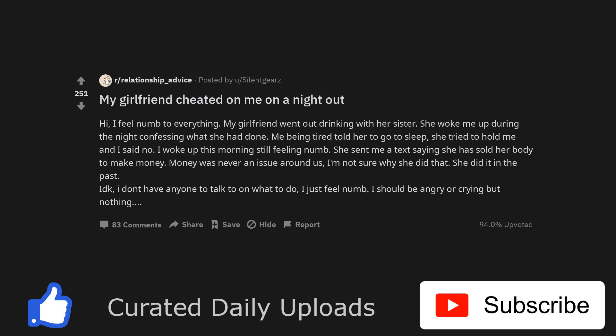She sent me a text saying she has sold her body to make money. Money was never an issue around us, I'm not sure why she did that. She did it in the past. I don't have anyone to talk to on what to do, I just feel numb. I should be angry or crying but nothing.